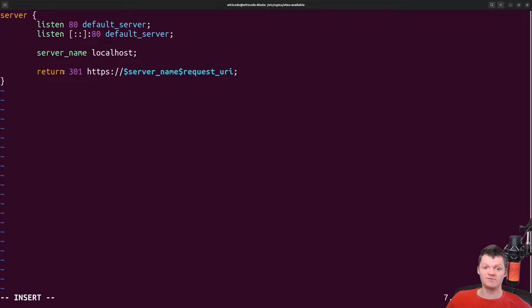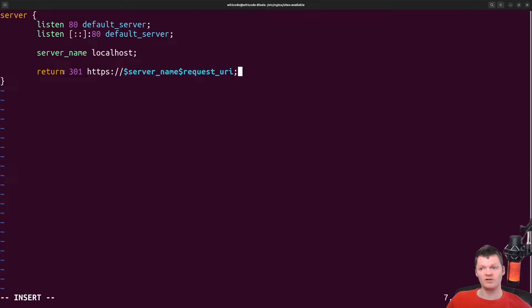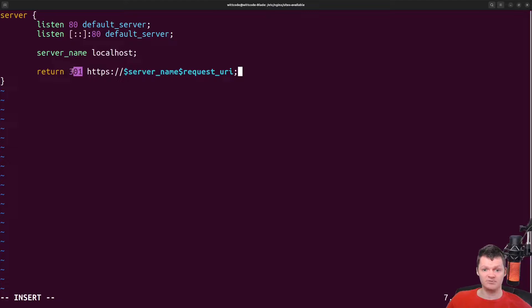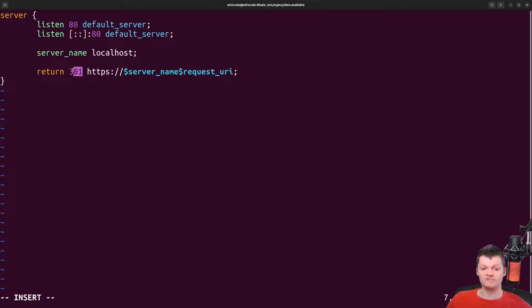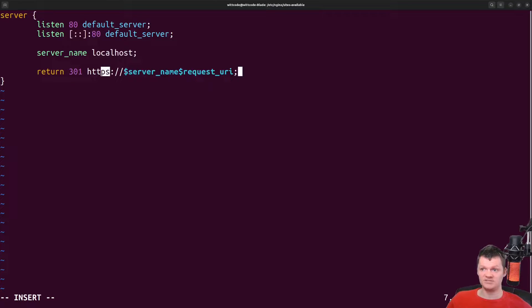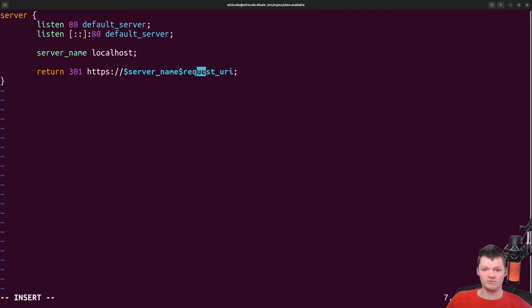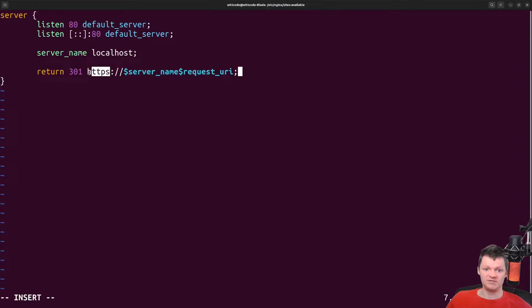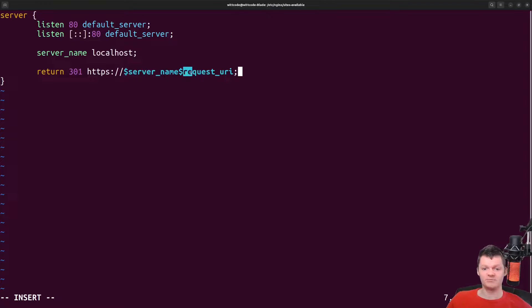Specifically, the return directive here can be used to change part of the URL in a client request. The 301 status code means permanently moved and indicates that the requested resource has been moved to the URL we provide. The URL will be HTTPS localhost and then request URL. Note how the protocol is being moved from HTTP to HTTPS. The request URL is an Nginx variable that represents the original URL in the request.